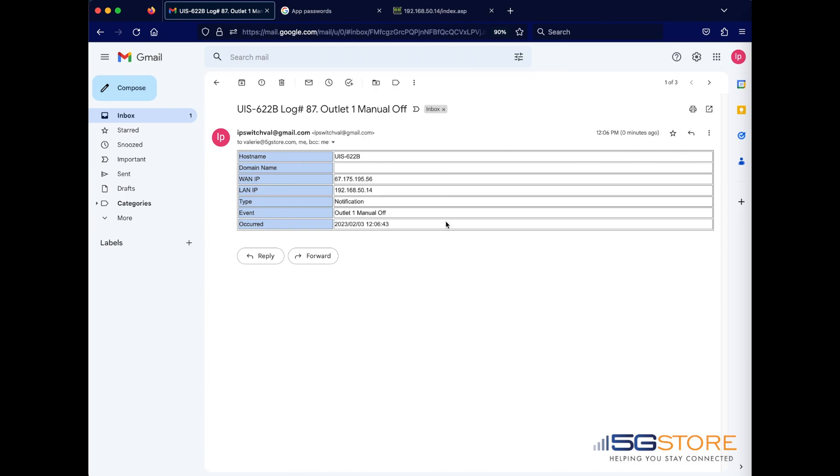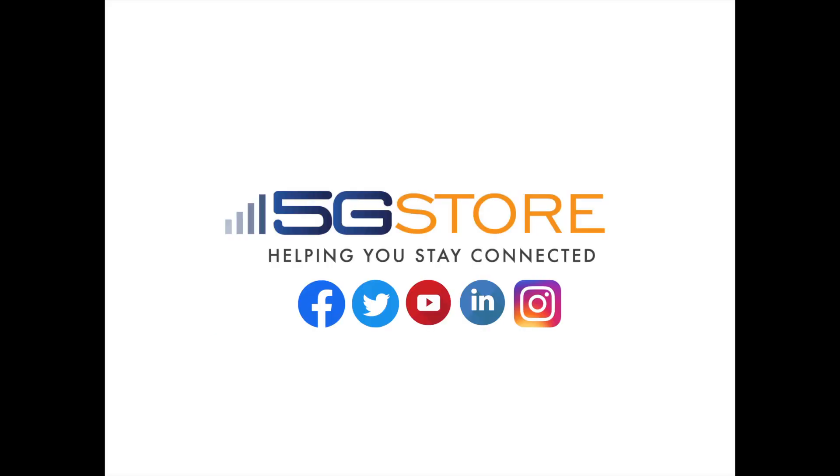That's all there is to it. We hope you found this video helpful and welcome you to subscribe to our channel for more videos like this. Thank you for watching.